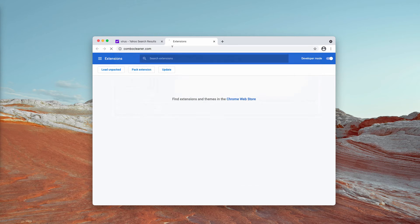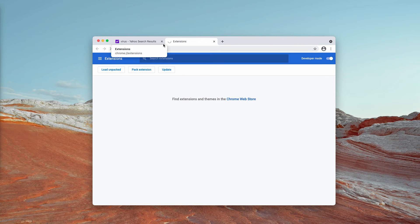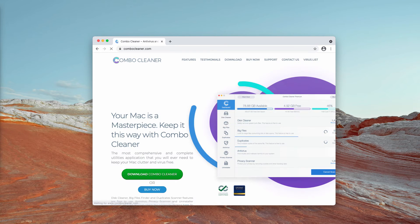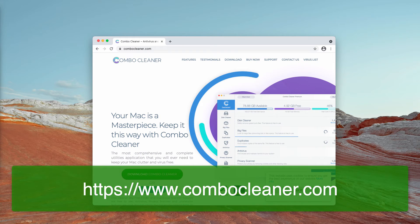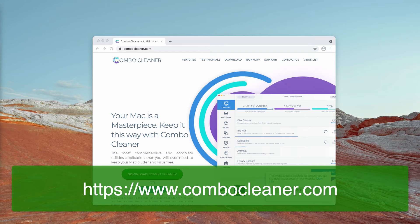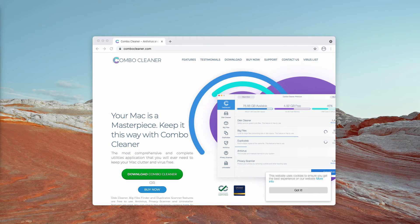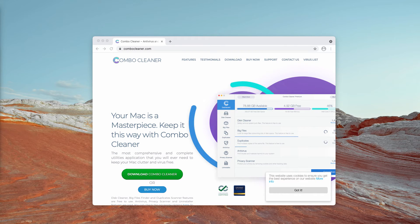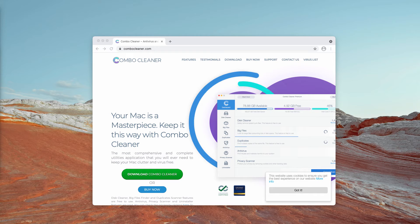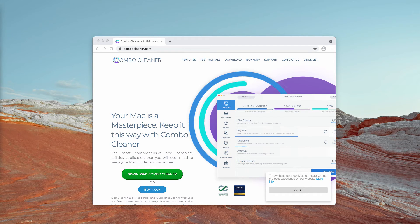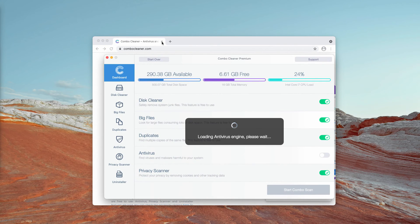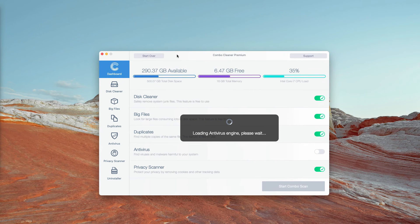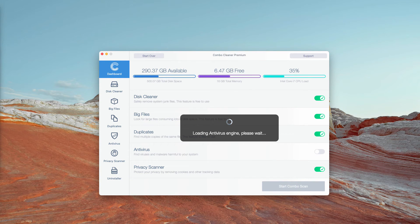I strongly advise that you additionally inspect and research your Mac computer with ComboCleaner antivirus. The best place to get it is on the page ComboCleaner.com. After you successfully download and install the software,